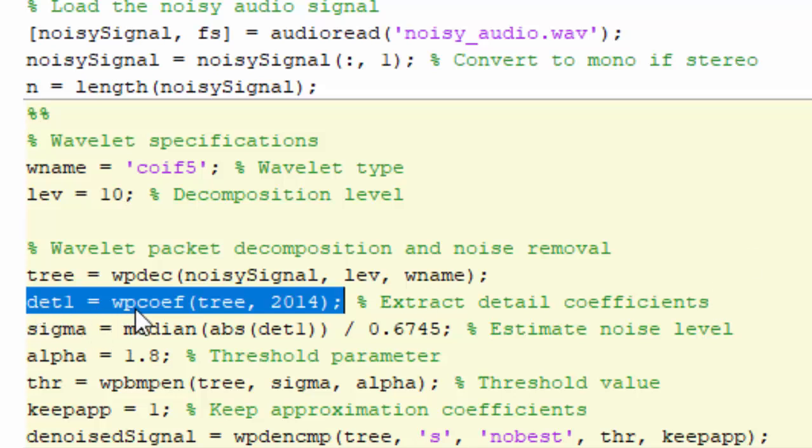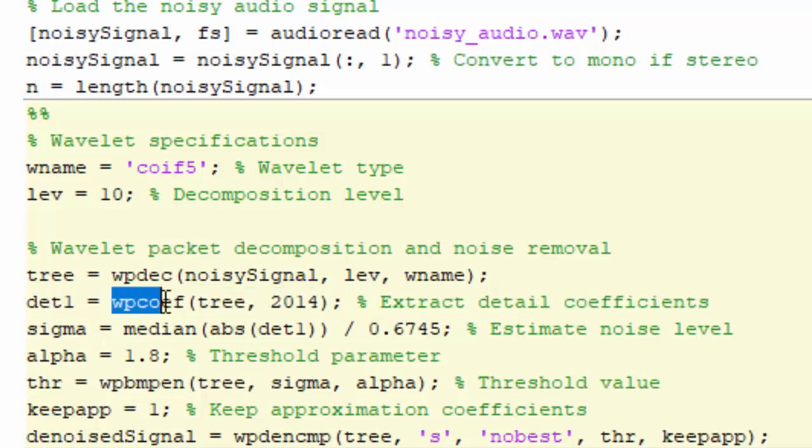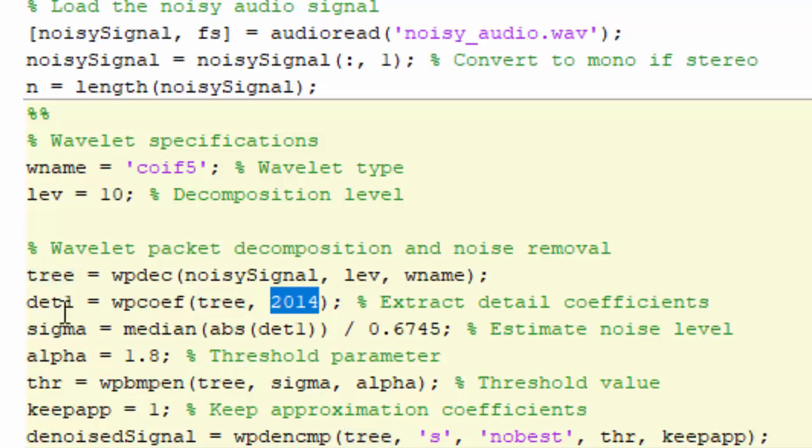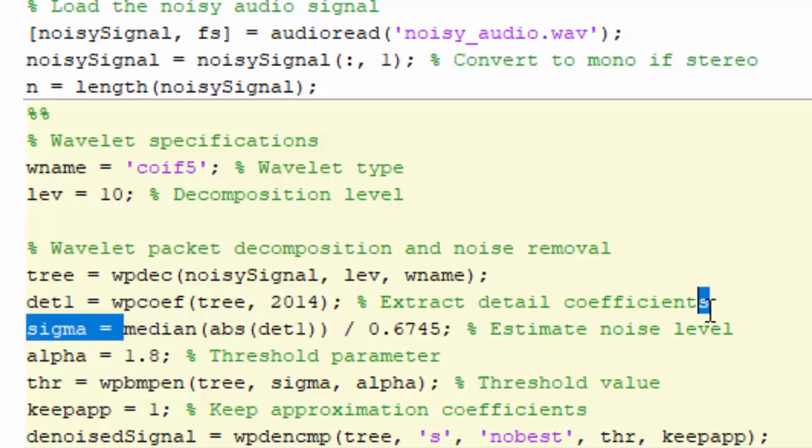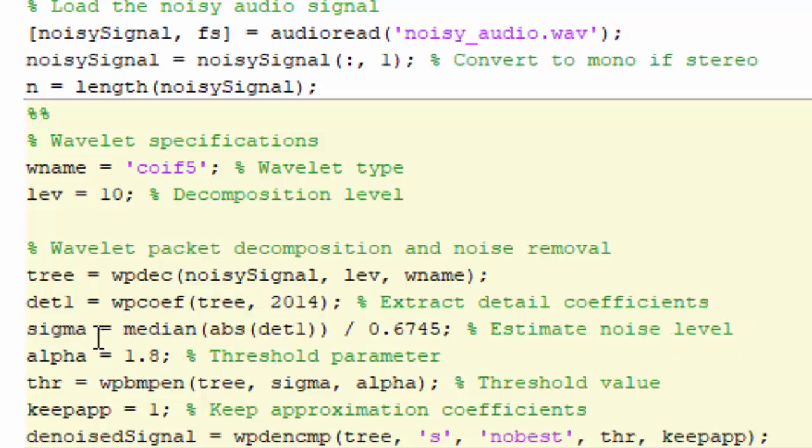You will pass the detail of the coefficients and the WP coefficient function. You pass the tree and the number you want the detail. It will return a value. You create an estimate noise level which is median of absolute delta.